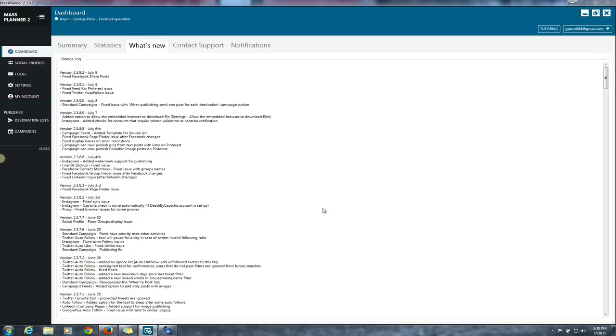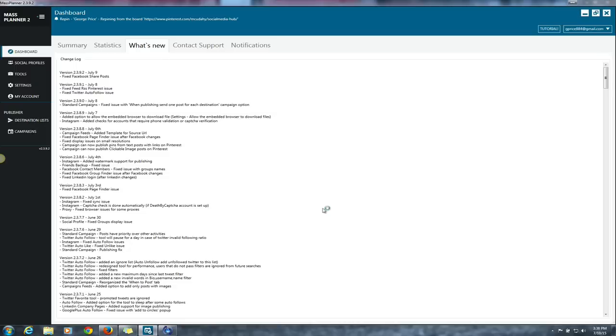Mass Planner, first off, it's an auto-poster for group posting, posting anything automated that you want on your Twitter wall, Instagram wall, and whatnot. It's basically for automation of that.